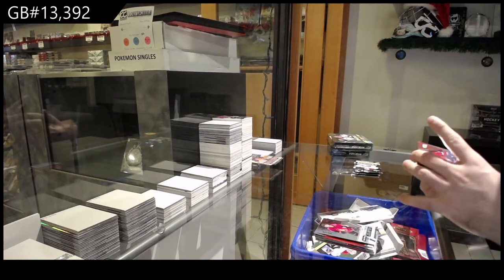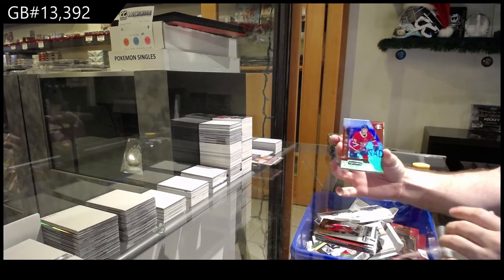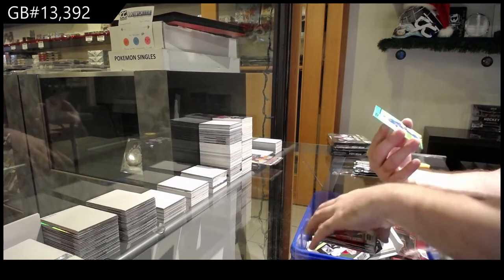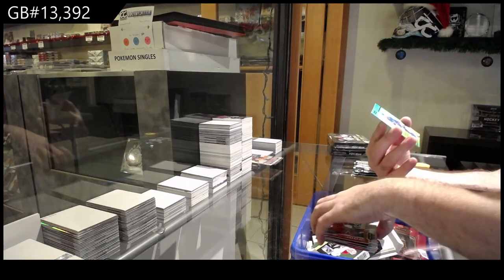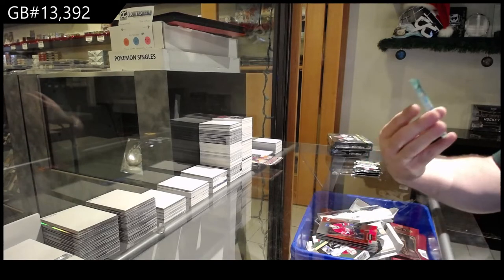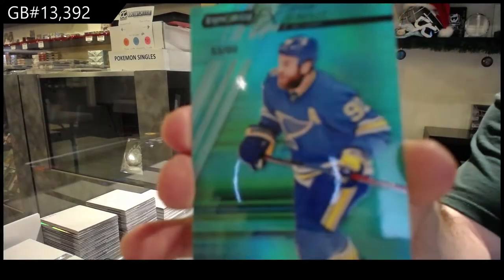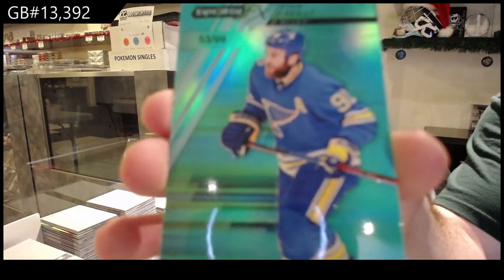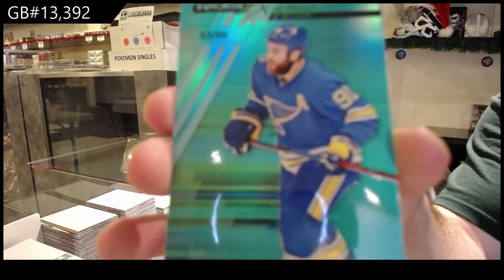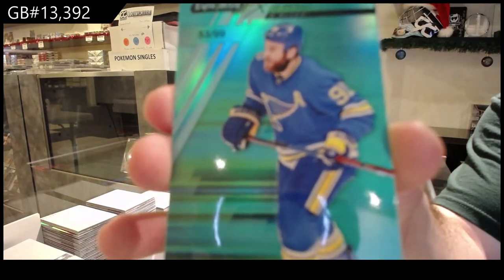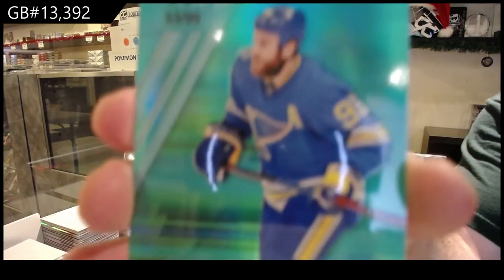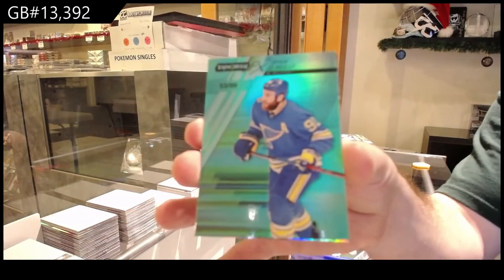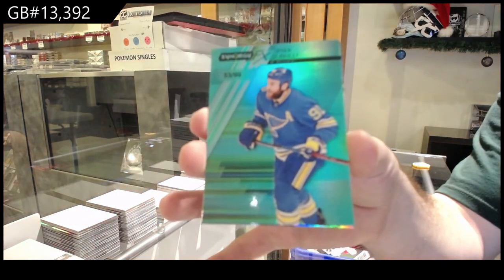We've got an Evans for the Habs, 99 FX for the Blues, of Ryan O'Reilly. $9.99 for the Blues.